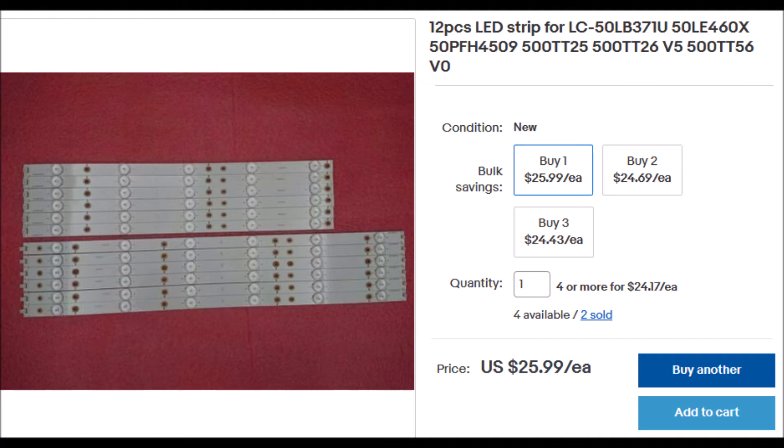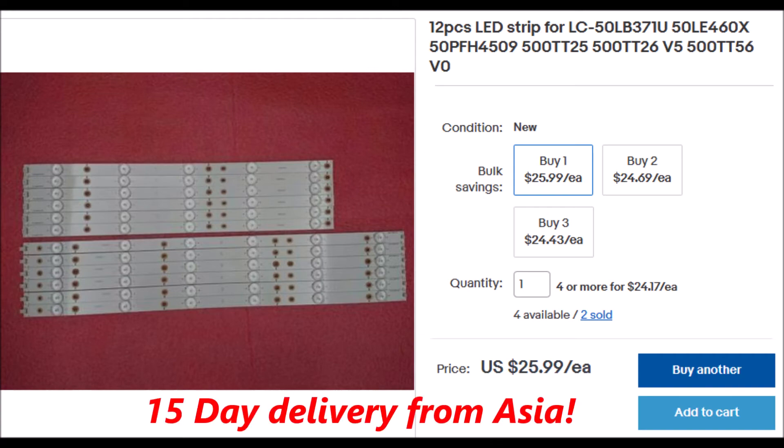And even though my eBay seller was in Asia, I ordered them on December 18th and received them on January 1st.